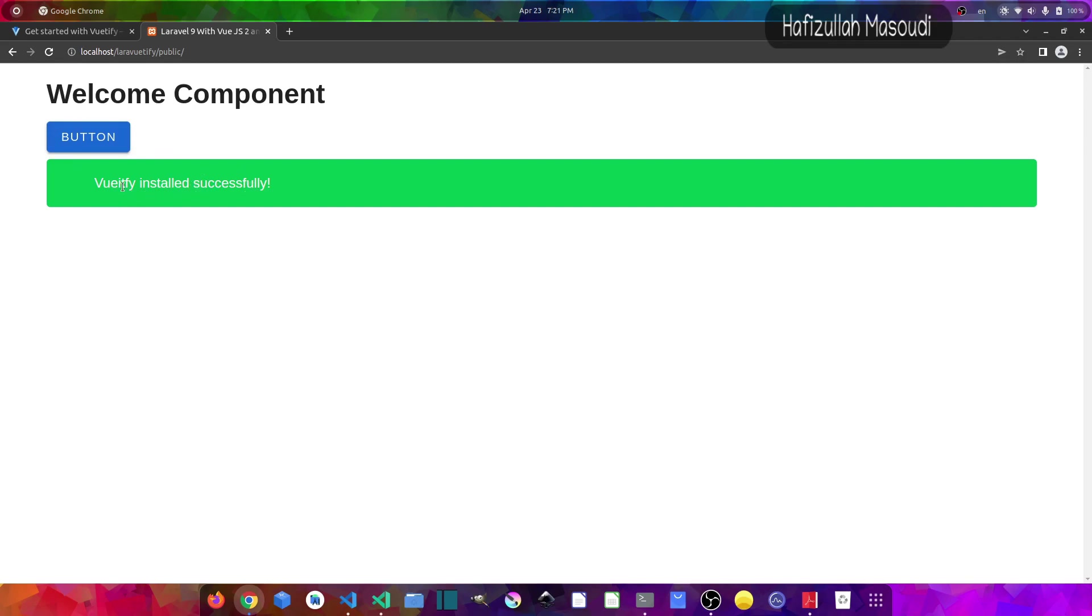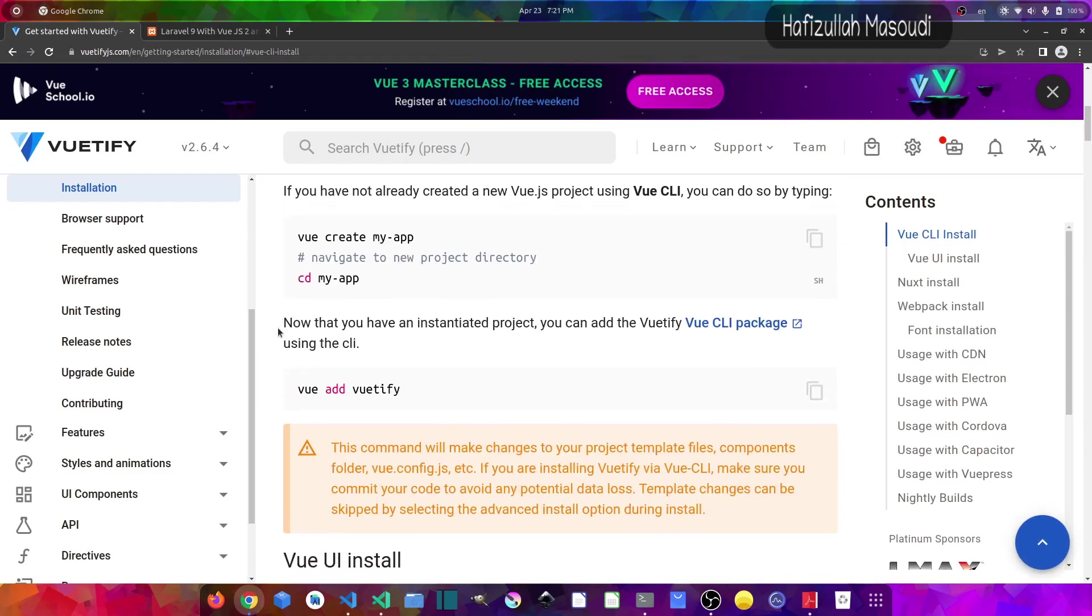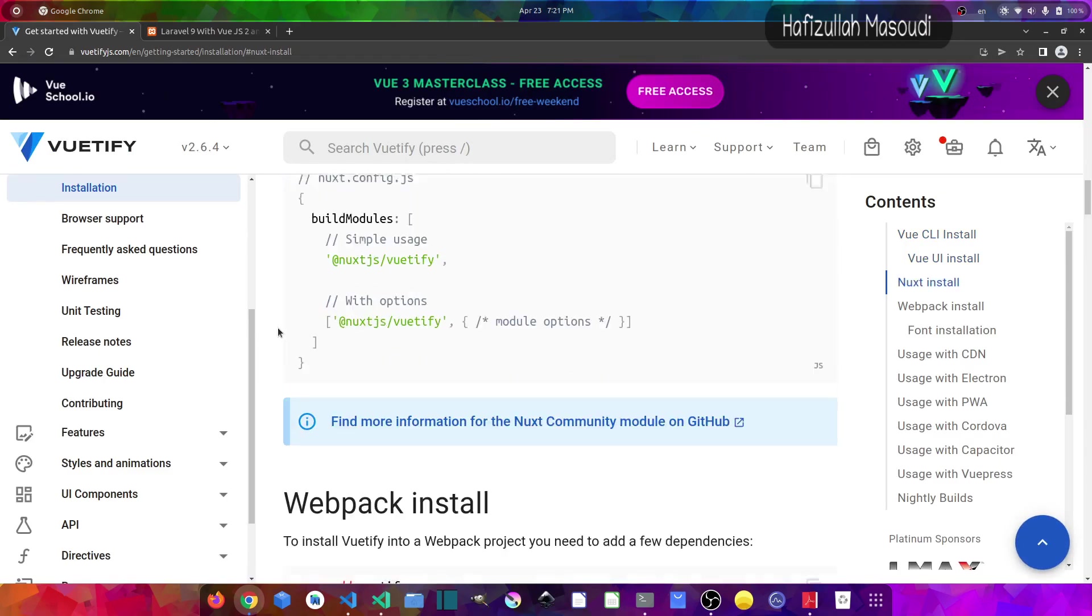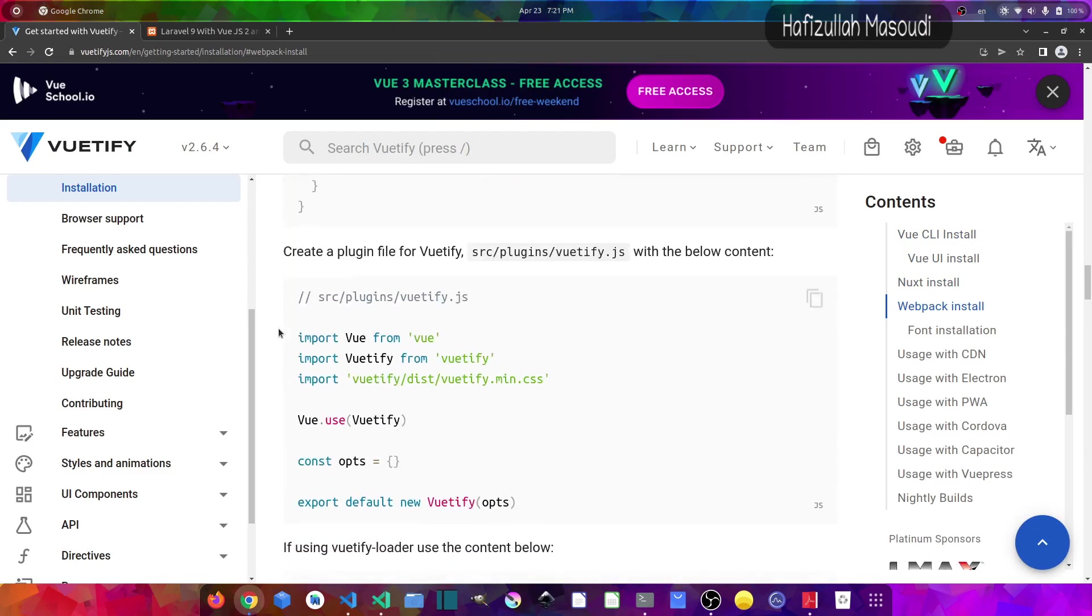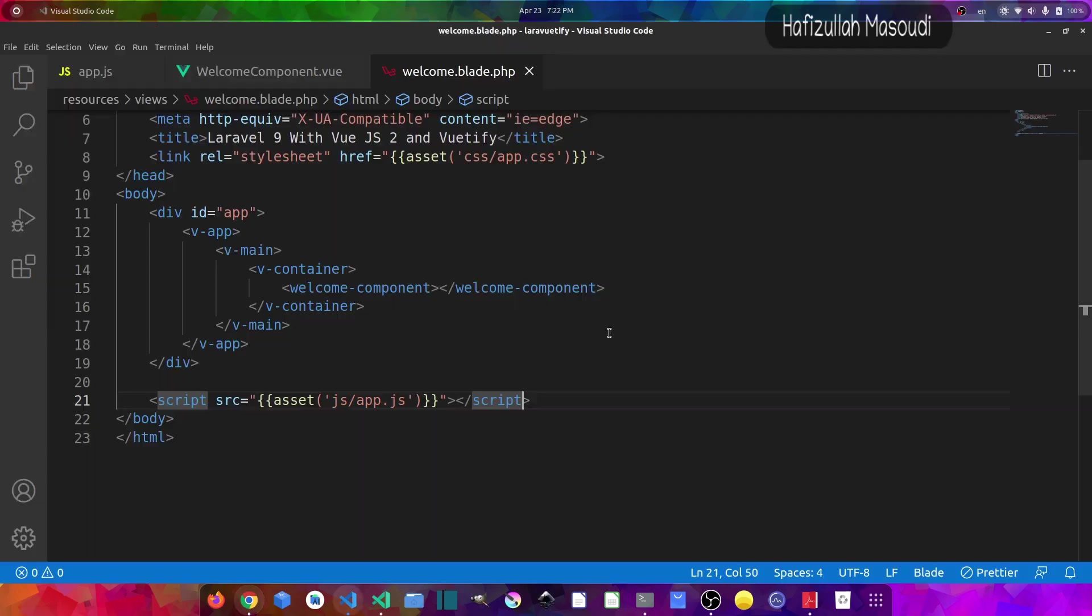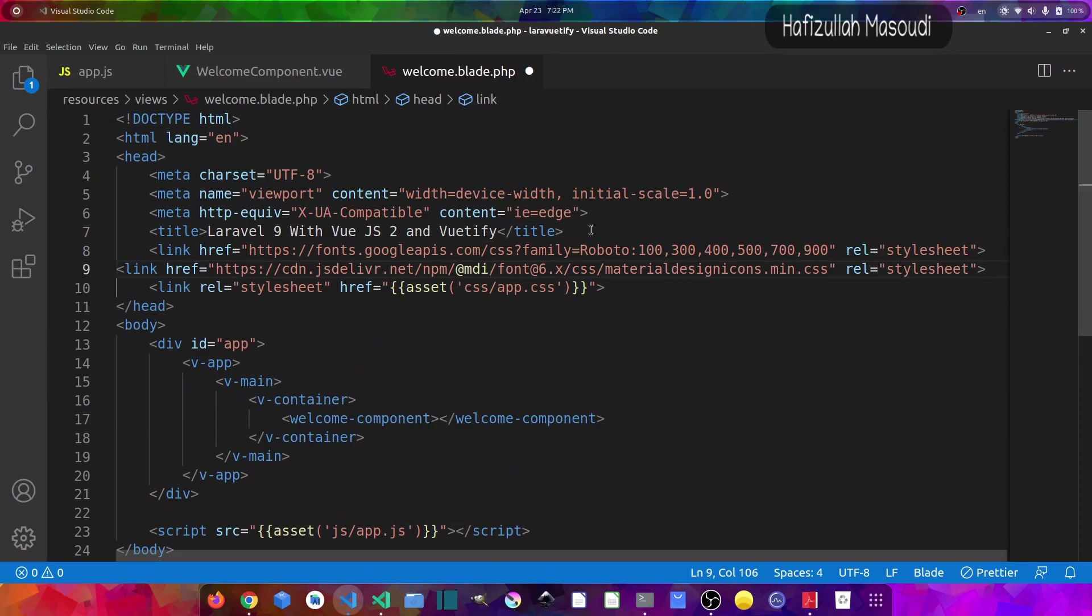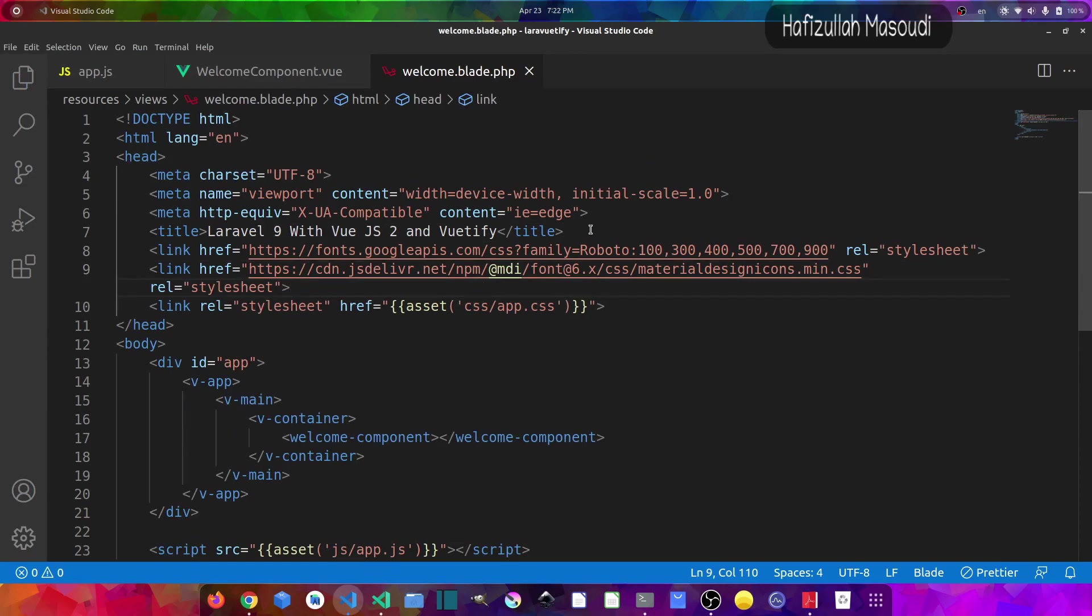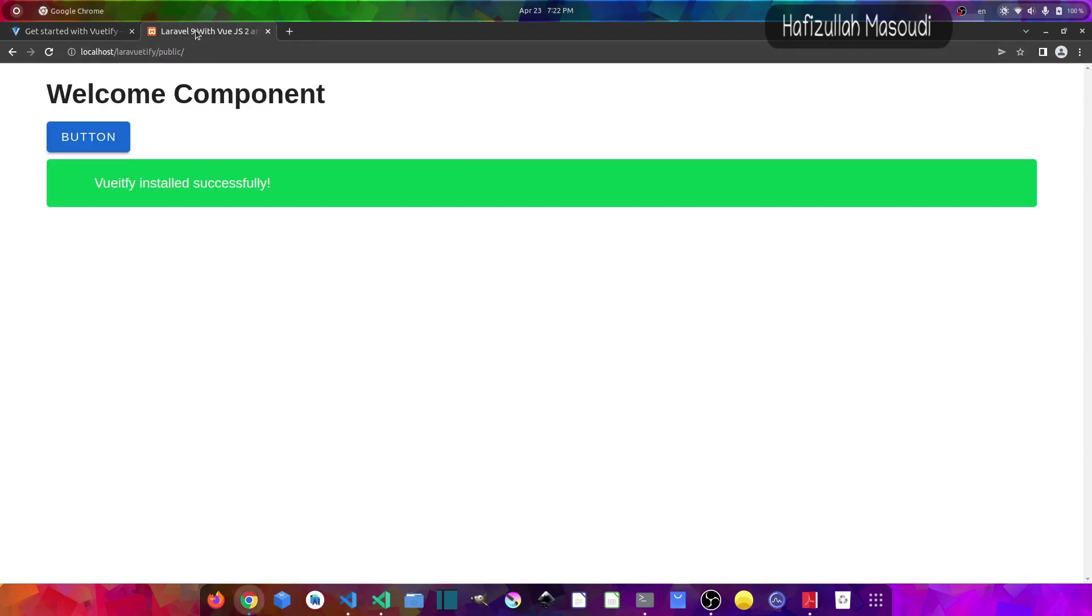But we are not getting the icons and that is because if we go to the Vuetify documentation, scroll a little bit down, we have to copy these two links for the icons. So let's copy it and paste it at the top. So let's paste it here. And I will indent it a little bit. And if we go back to the browser now and let's reload.